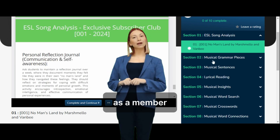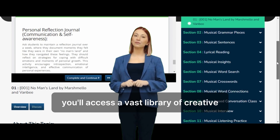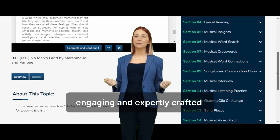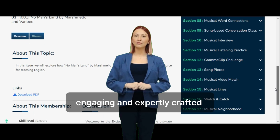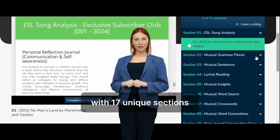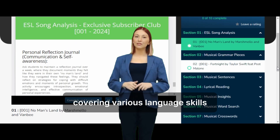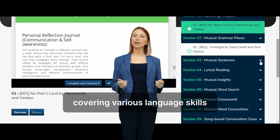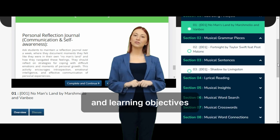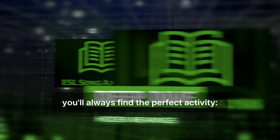As a member, you'll access a vast library of creative, engaging, and expertly crafted song-based lesson plans, updated monthly. With 17 unique sections covering various language skills and learning objectives, you'll always find the perfect activity.